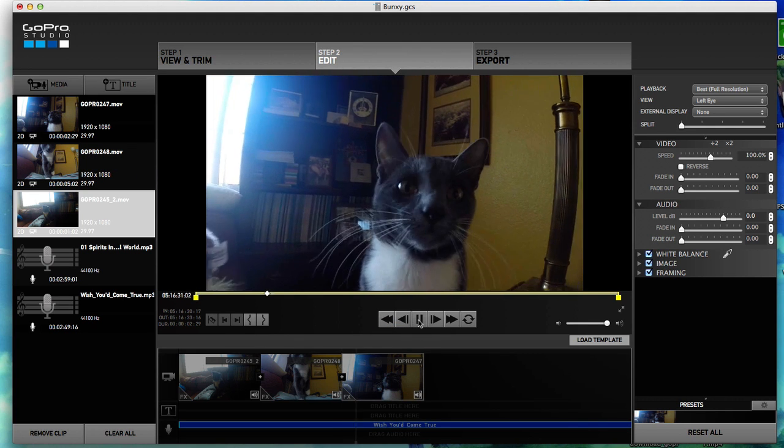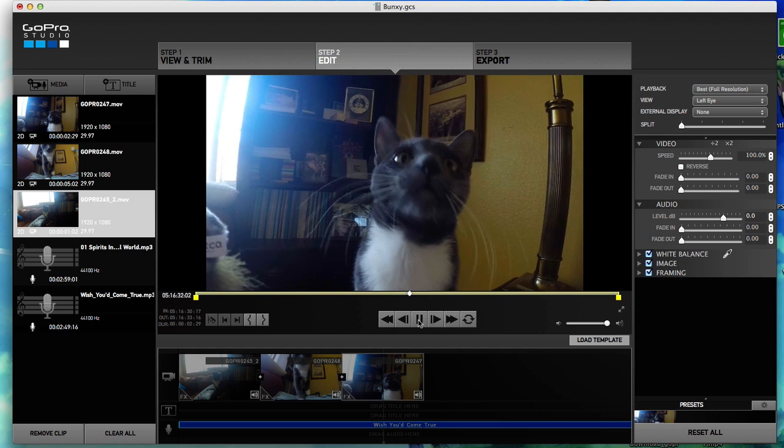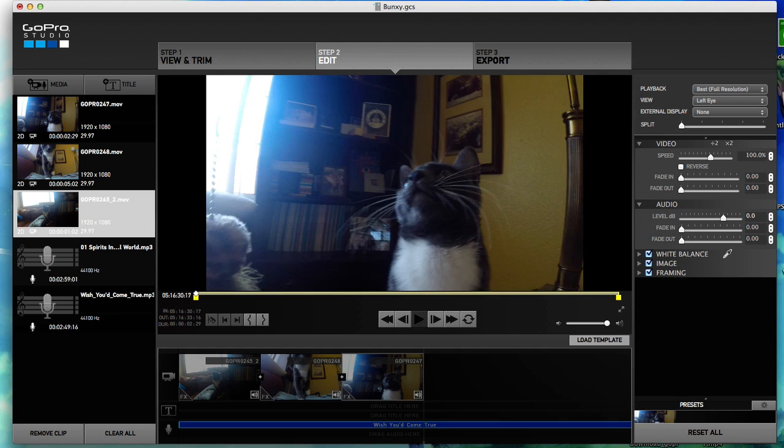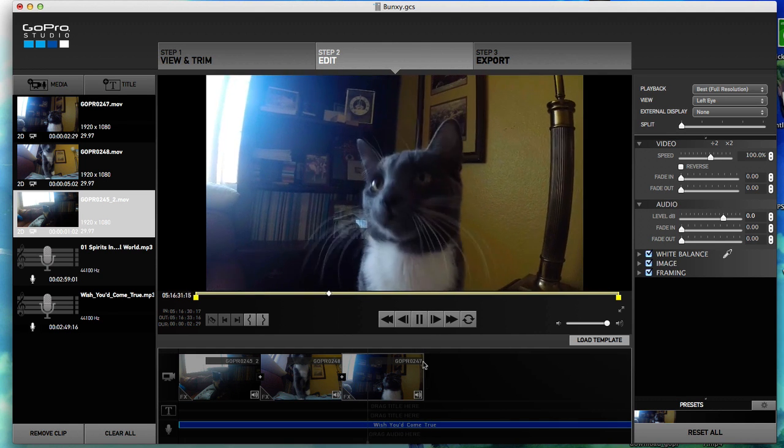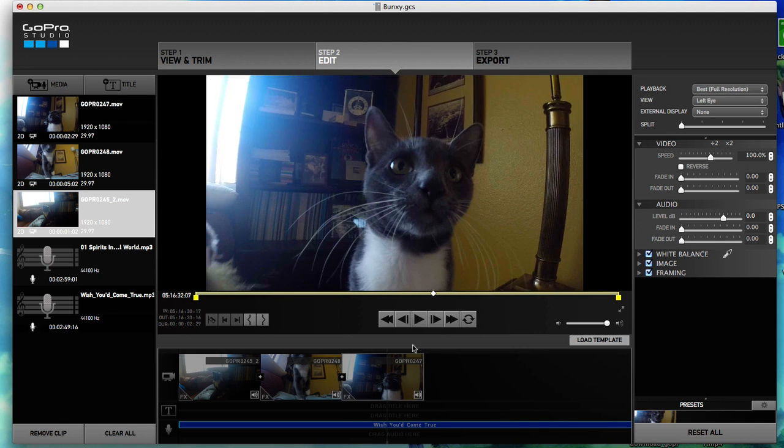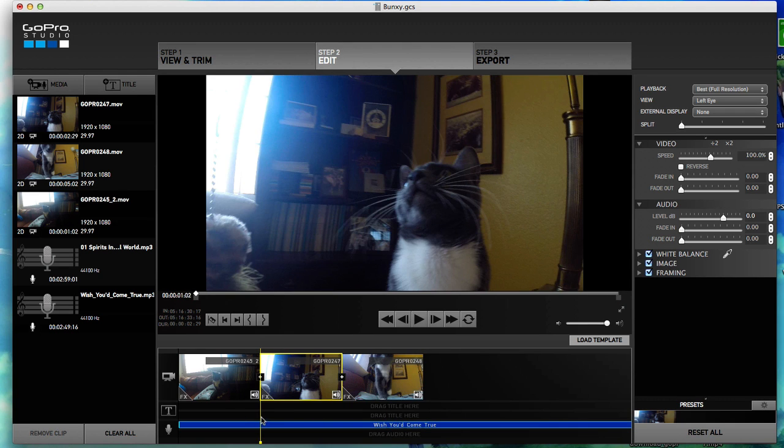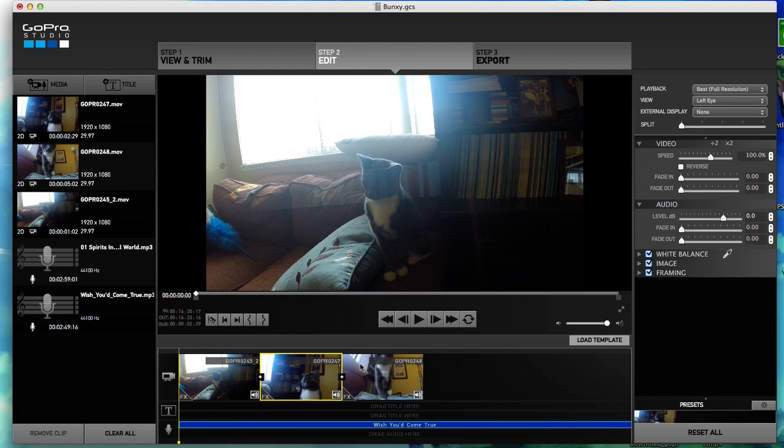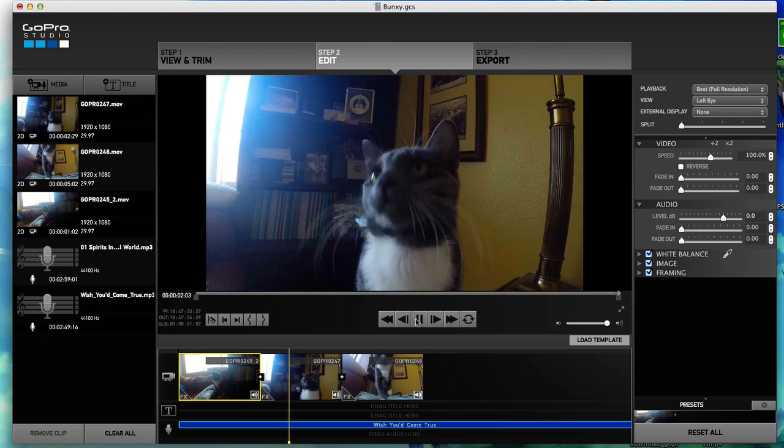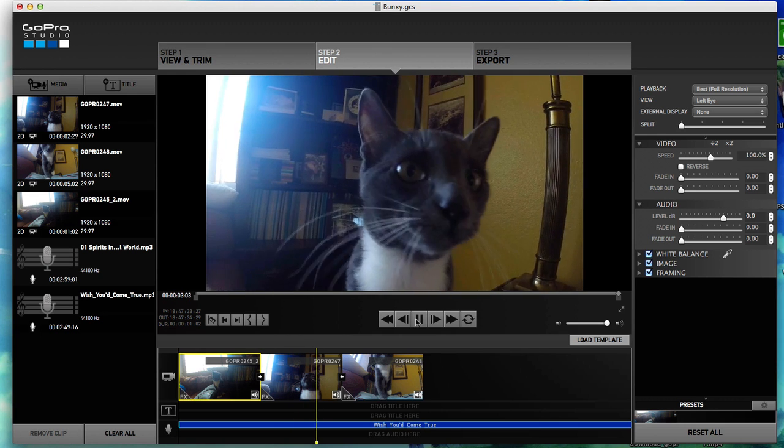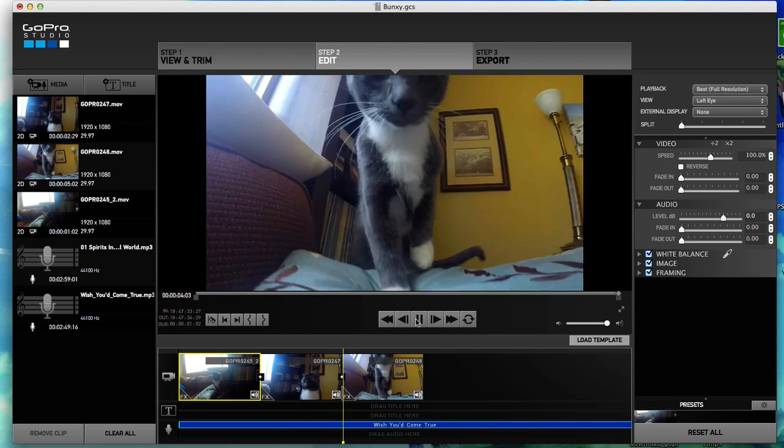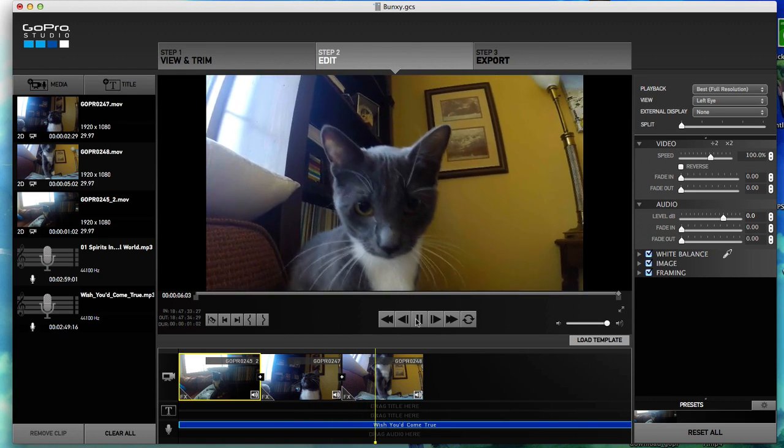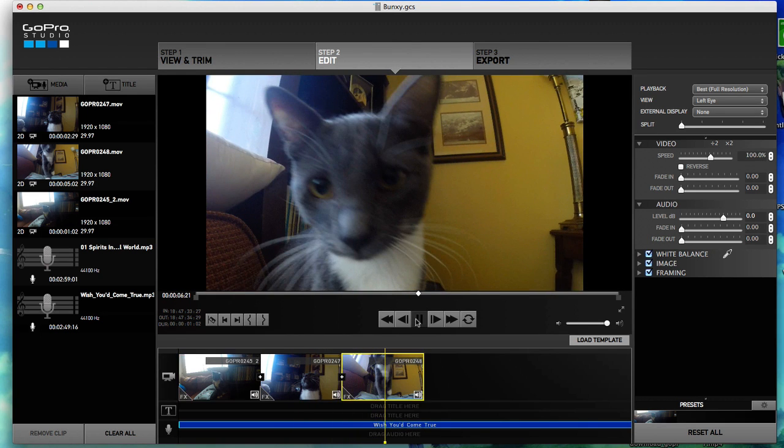Alright guys, good luck with this. Hopefully it made sense. Should be playing. Alright guys, good luck with this.